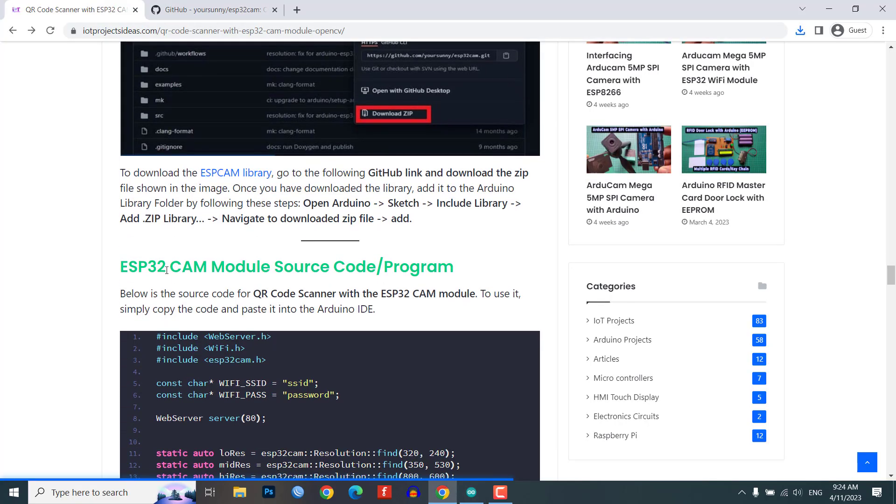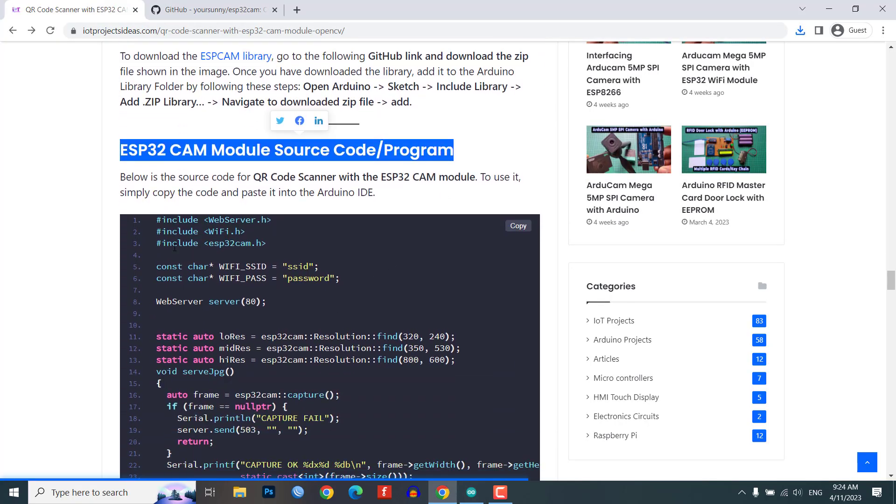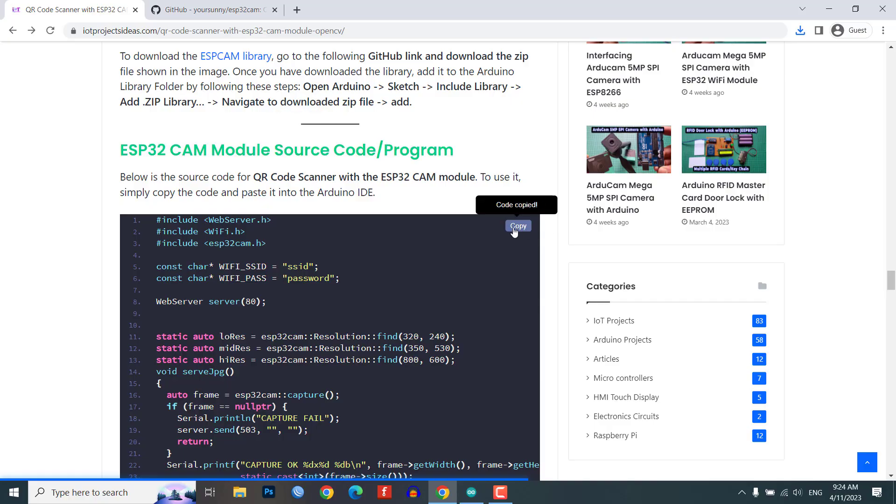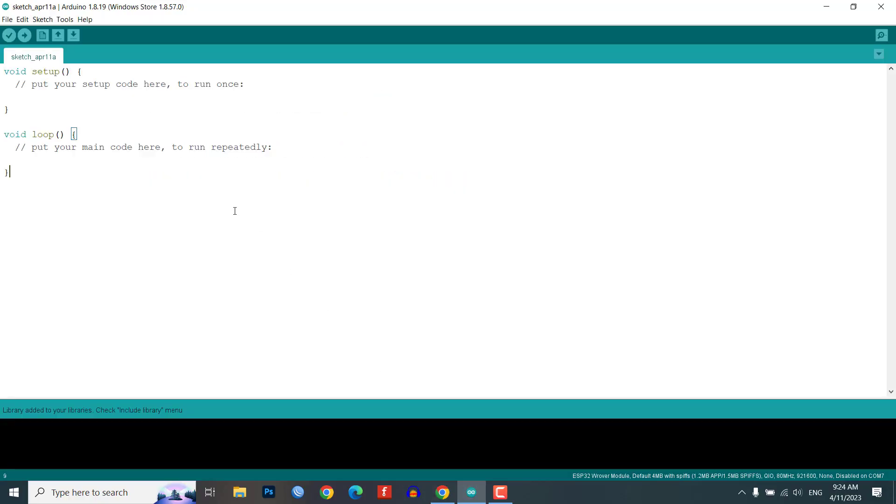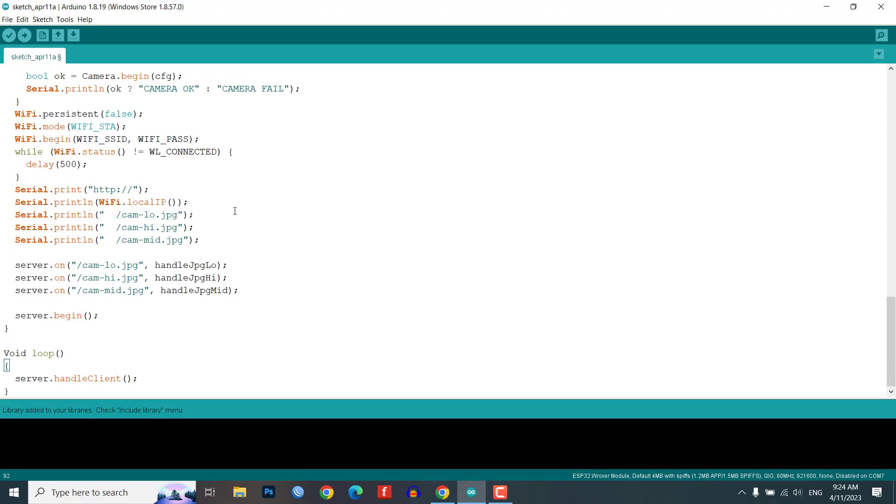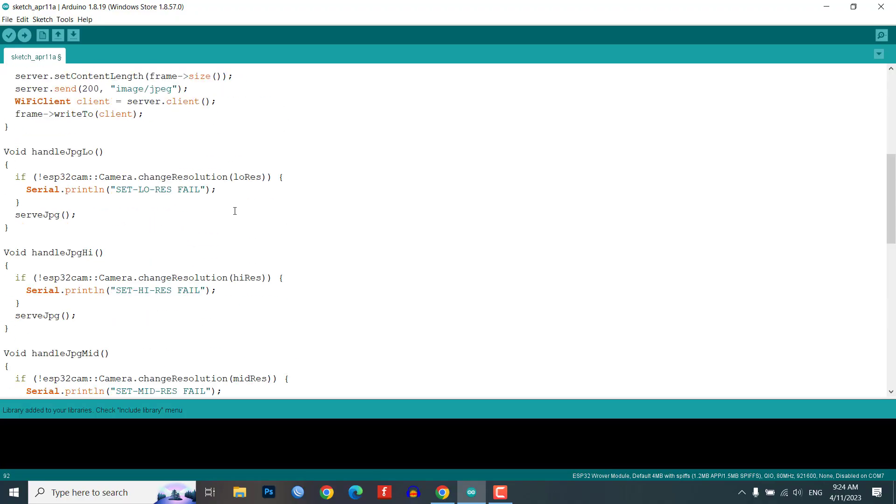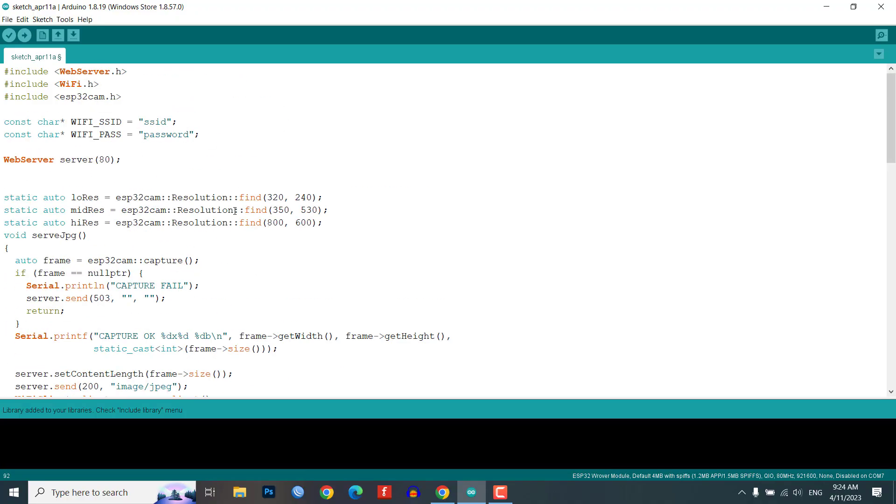In this video, we will provide you with the source code for QR code scanner with the ESP32CAM module. You can download the source code from the link in the video description or from our website.